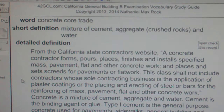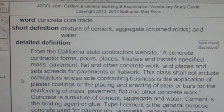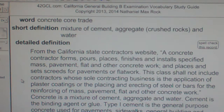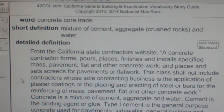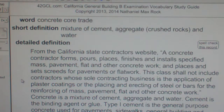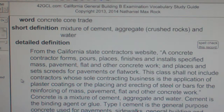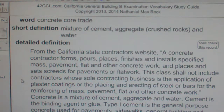Concrete core trade: a mixture of cement, aggregate (which is crushed rocks), and water. From the California State Contractors website: a concrete contractor forms, pours, places, finishes, and installs specified mass pavement, flat, and other concrete work, and places and sets screeds for pavements or flat work. This class shall not include contractors whose sole contracting business is the application of plaster coatings or the placing and erecting of steel or bars for the reinforcing of concrete work.